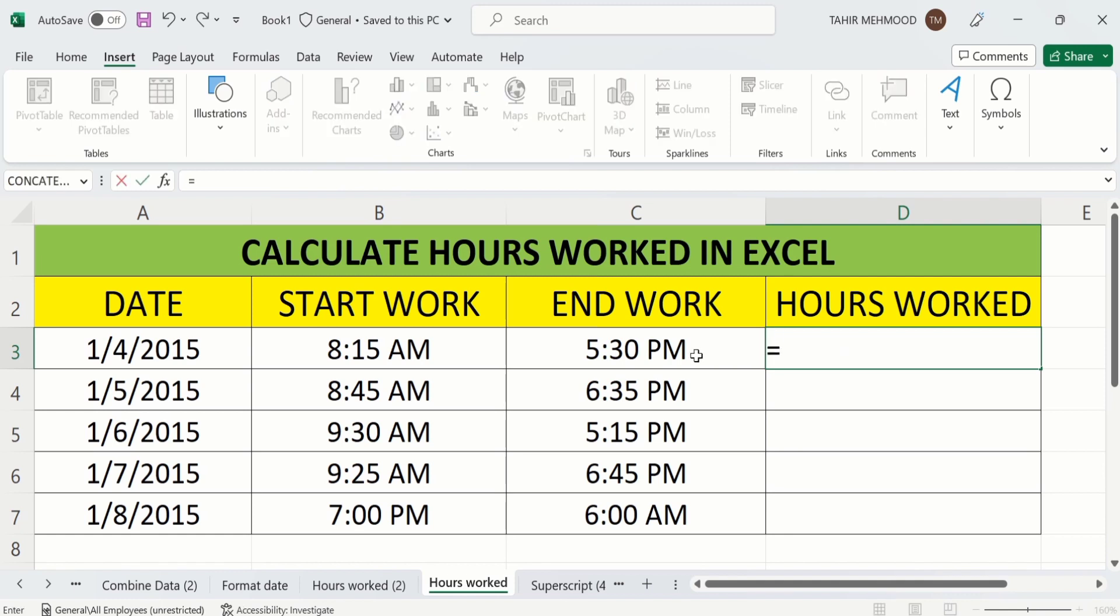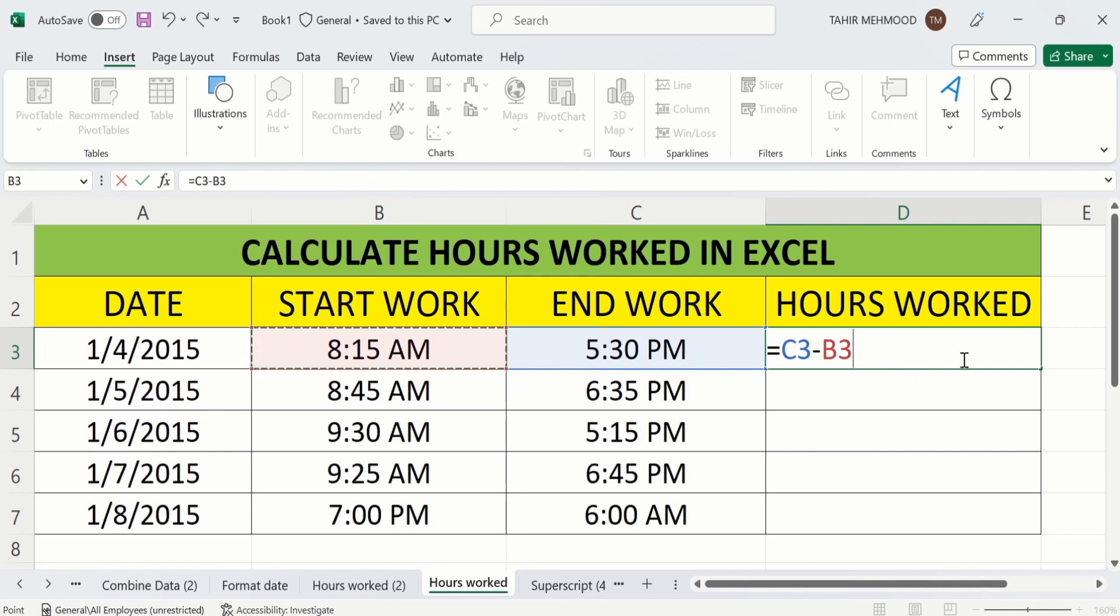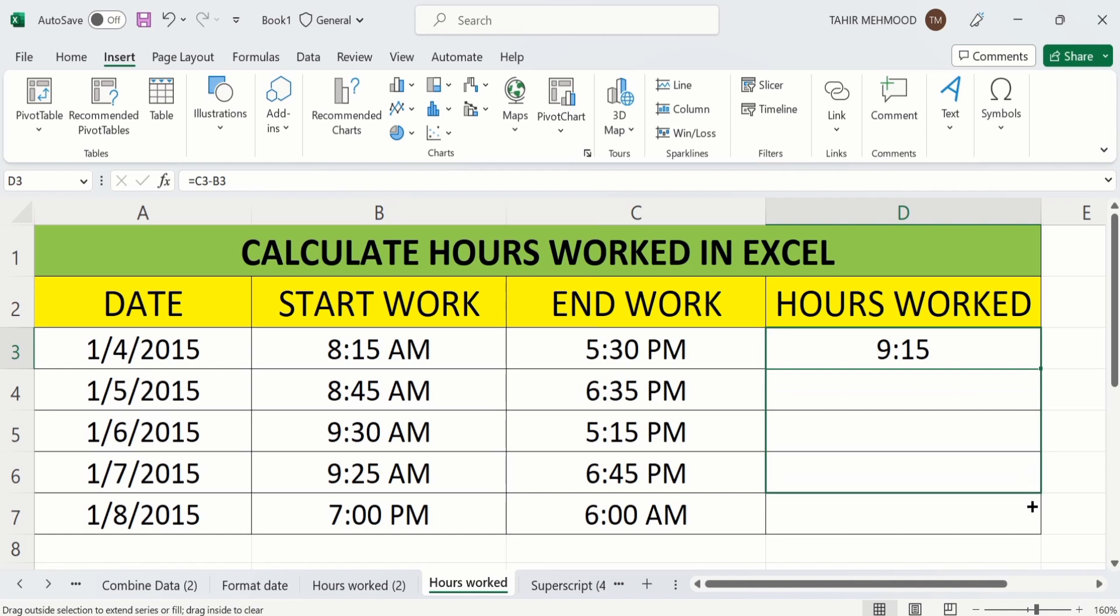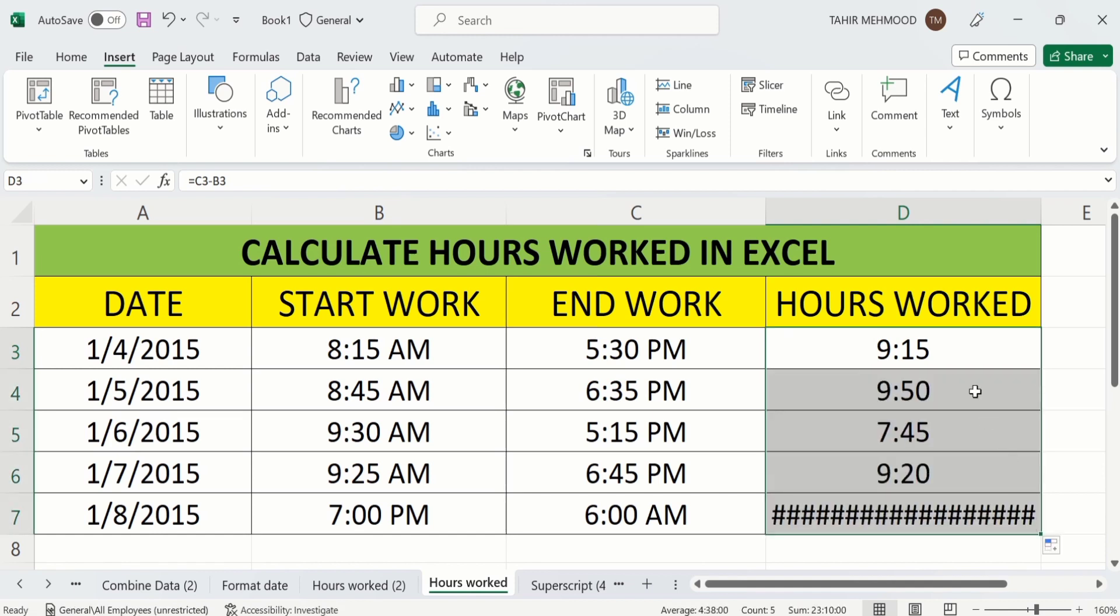Select end work cell, minus sign, and start work, press enter, then you can easily calculate that one. And if we select this one and apply on remaining cells, you can see here Excel has automatically calculated these values for remaining rows except last one.